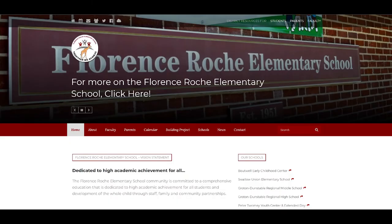Hi Laura, how are you? I'm great. I'm excited to be part of your podcast series. Thanks so much for inviting me. And thank you so much for accepting. I'm really jazzed about this.